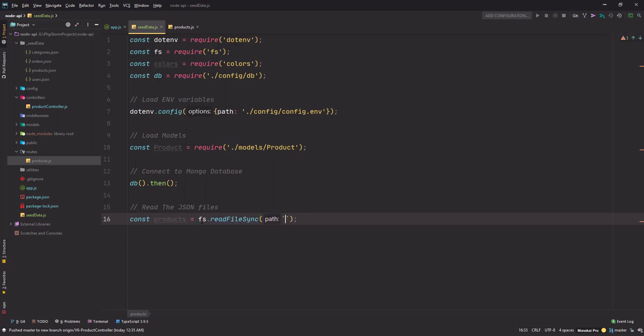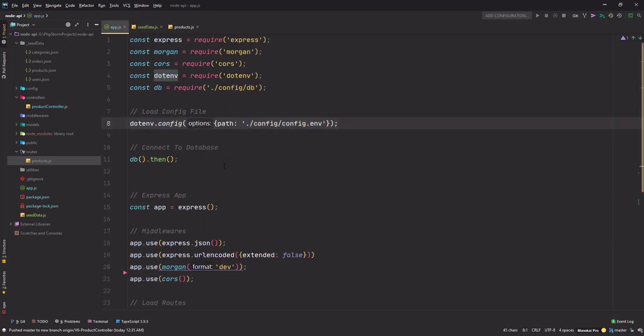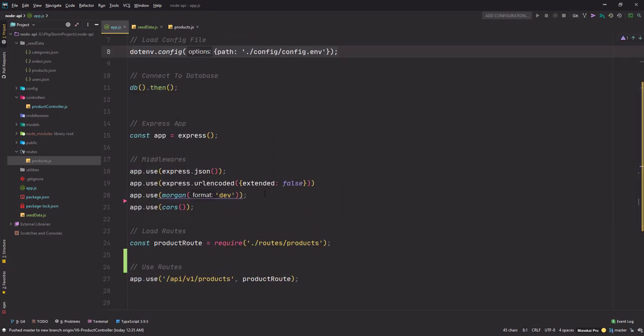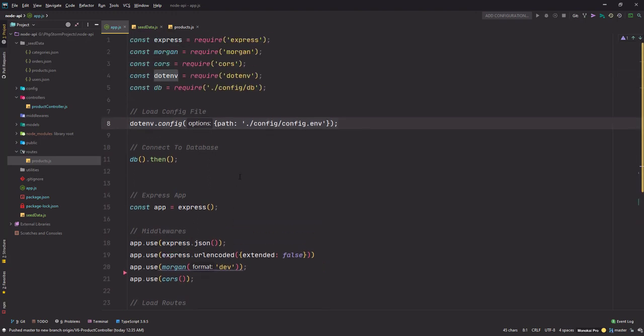This takes the path of your file where the file is located. I'll use the backticks so that I can use the ES6 functionality. I can put some variables here and I'll use __dirname, we already used it in our app.js file when we configured the static path.